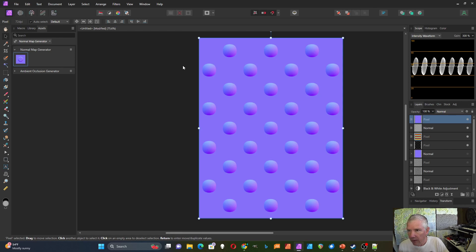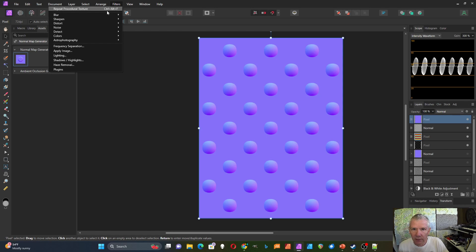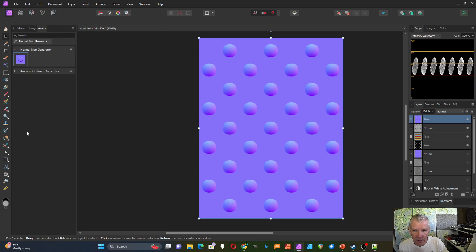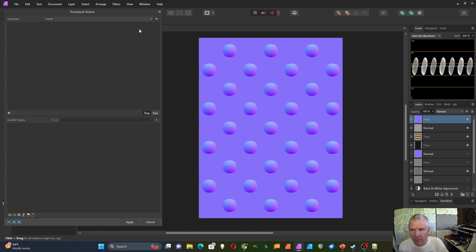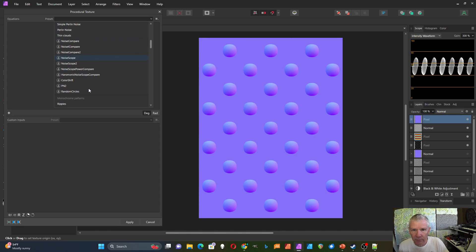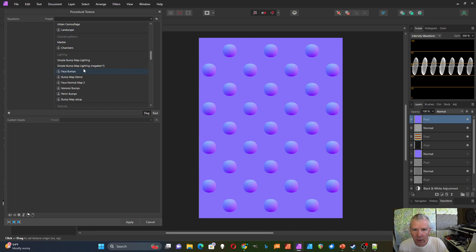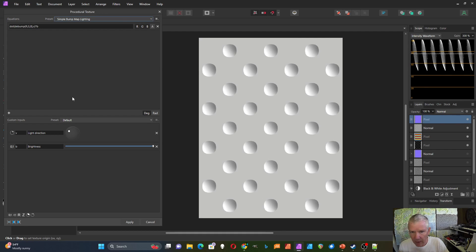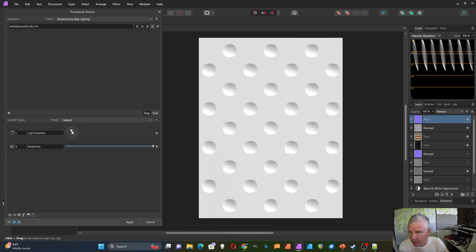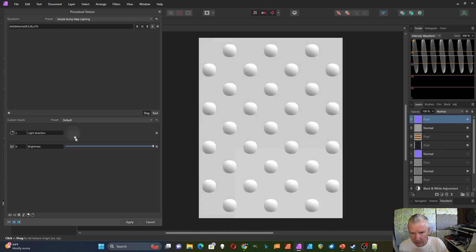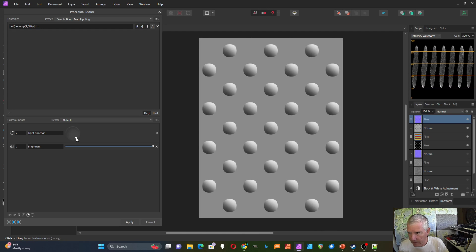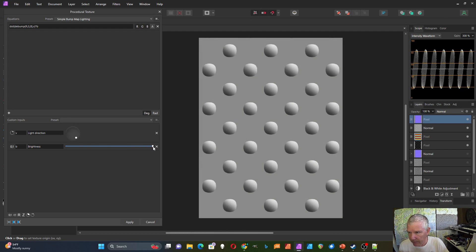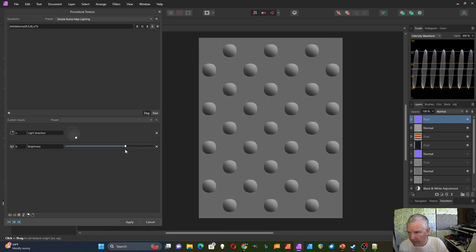And then I could go into filters, colors, procedural texture, choose the lighting, and then choose the simple bump map lighting. And now I can adjust these to make it look like little dents. Or if I go over here, it makes it look like little bumps.